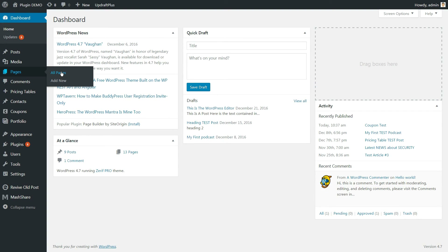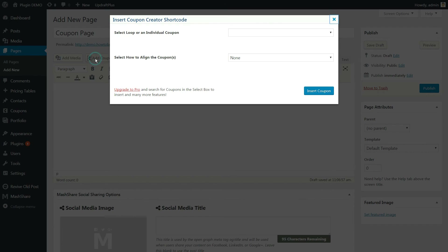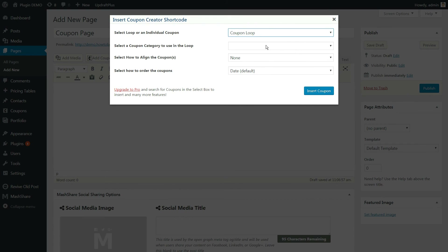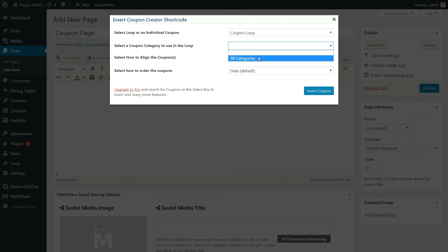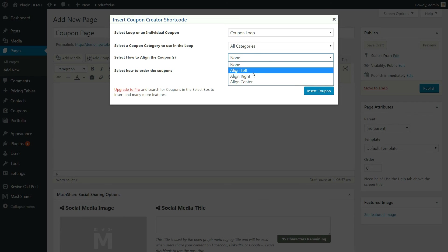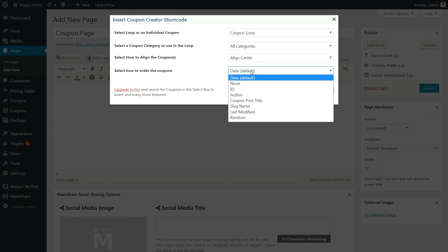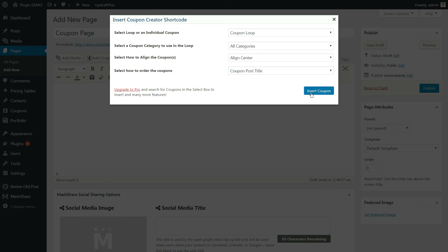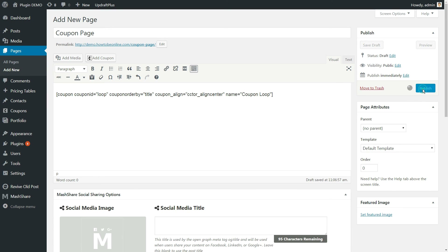Go to Page, Add New and click on the Coupon button. Select the Coupon Loop option and fill in the other options as well. Select Insert Coupon and publish. You'll have as many coupons as you want.